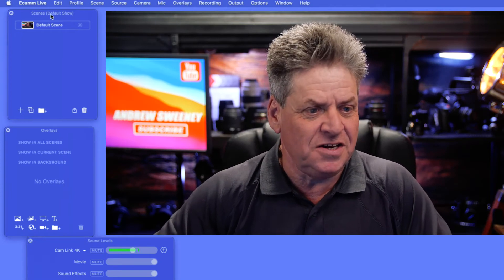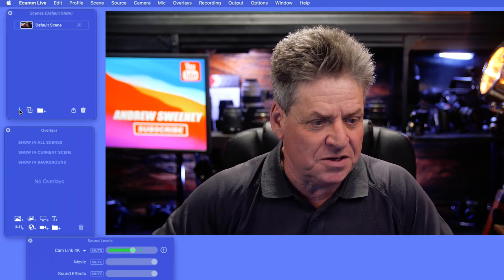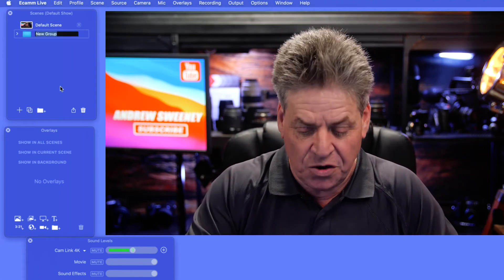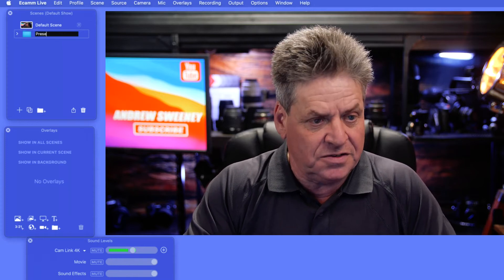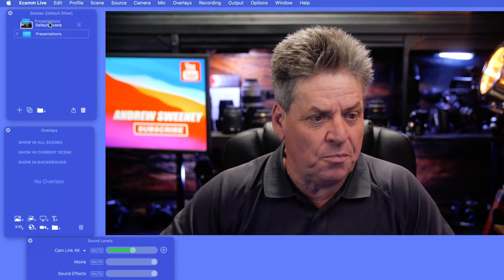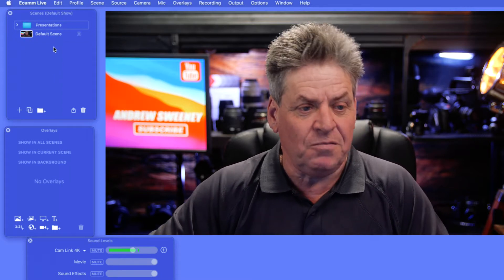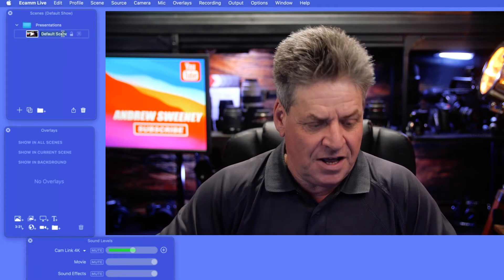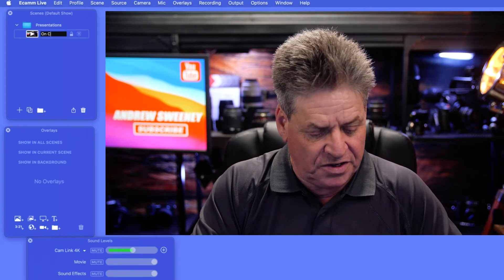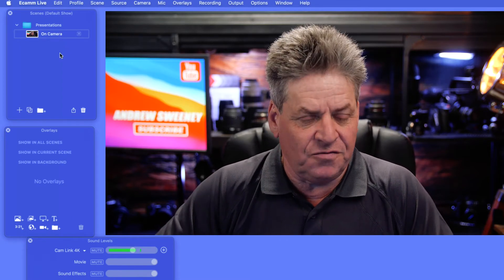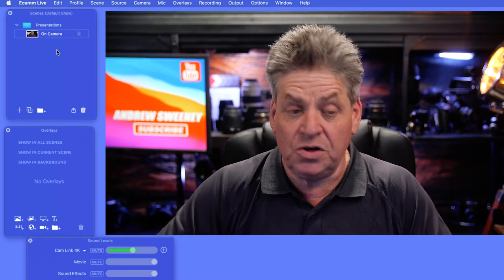Here we are in Ecamm ready to create our scenes. In the scenes panel, the first thing I'm going to do before we start creating any scenes is create a new group or folder. I'll call this 'Presentations', press Enter, drag it above the default scene, and then drag the default scene into the Presentations folder. I'll rename that default scene 'On Camera'.